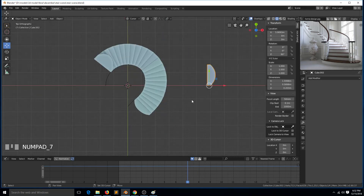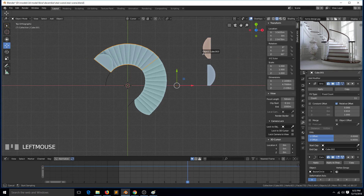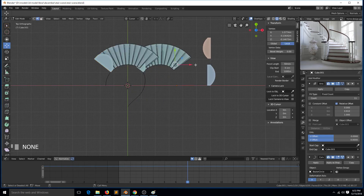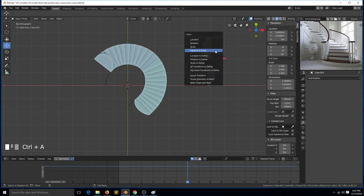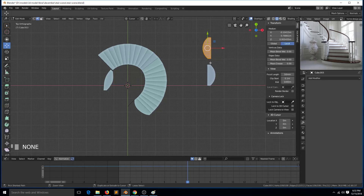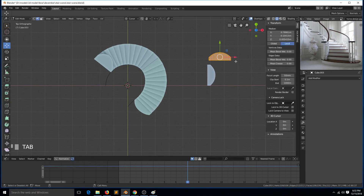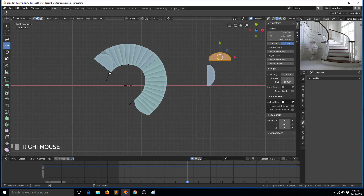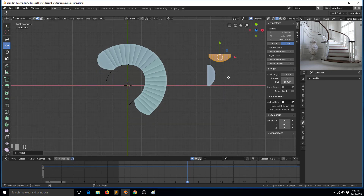We can use this as the end cap, but it needs to be rotated. Instead of using the same object, make a duplicate, then Ctrl+A, X to mirror it, and select that as the end cap. If you mirror, you need to apply the rotation and scale for that to work. Let's go into edit mode and rotate this until it matches the end we want — rotate 90 degrees.